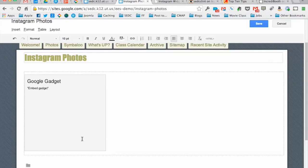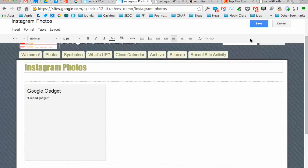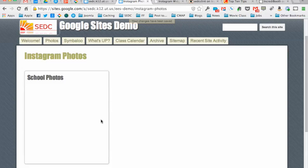And you get this little gray box and you think, stupid thing doesn't work, right? It doesn't show you that gadget until you save the page and you're not in editing mode. So don't get frustrated at that point. And so now when I save the page, it'll take this a minute to load in those photos.